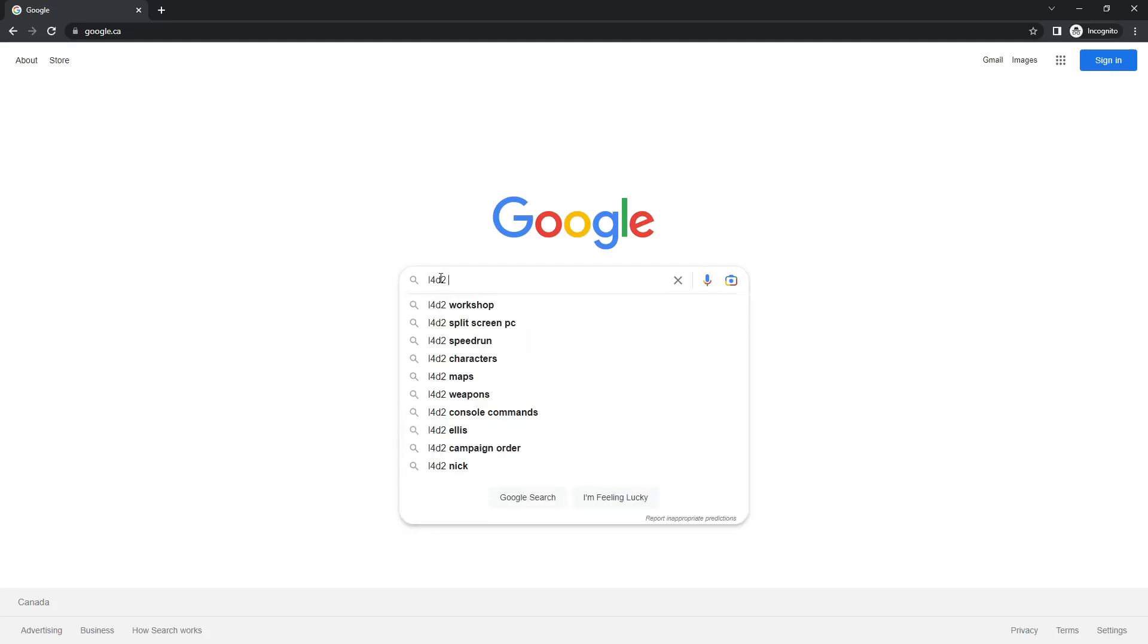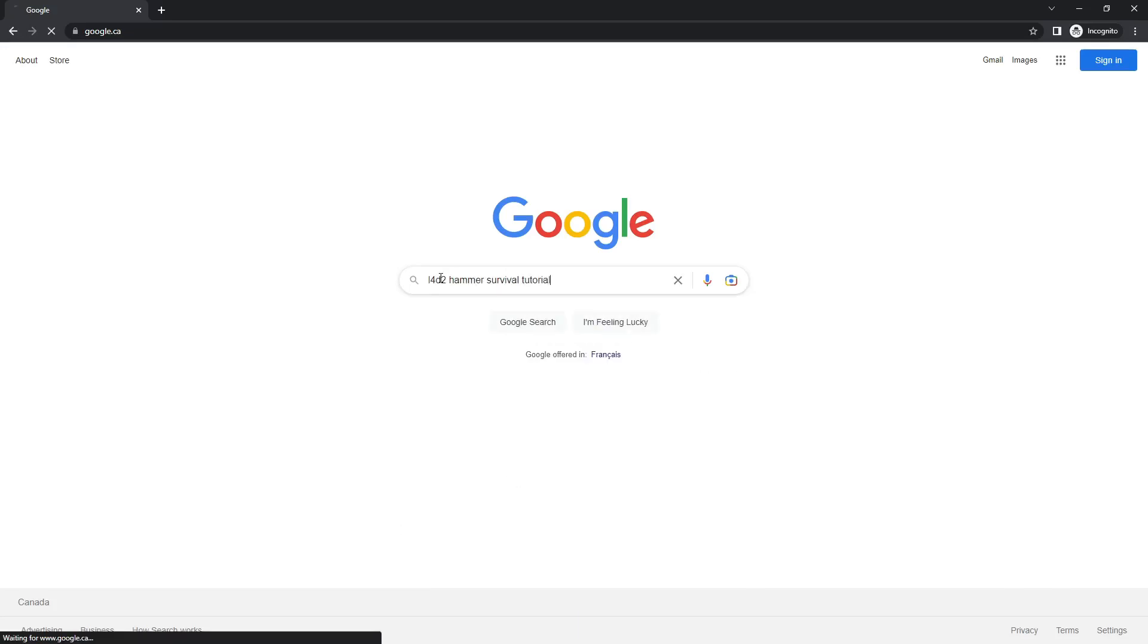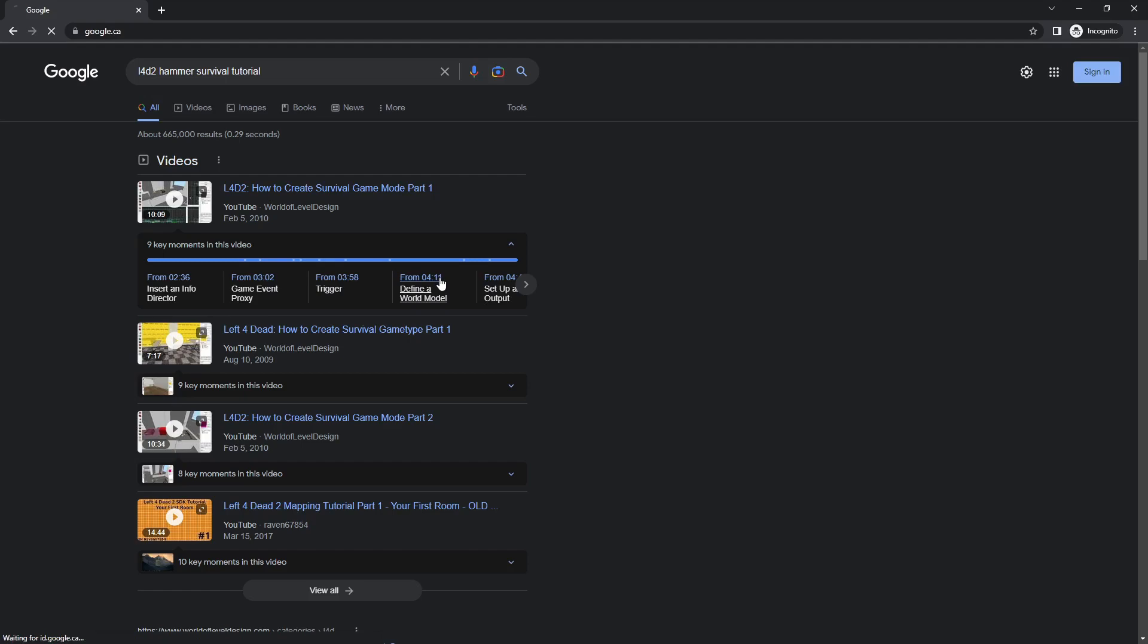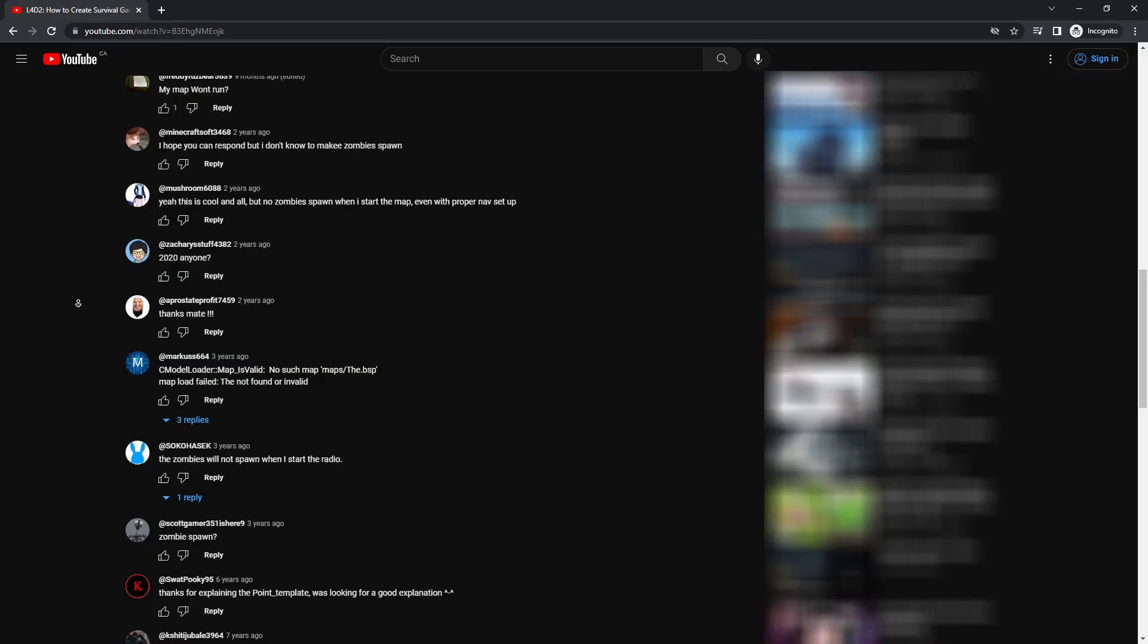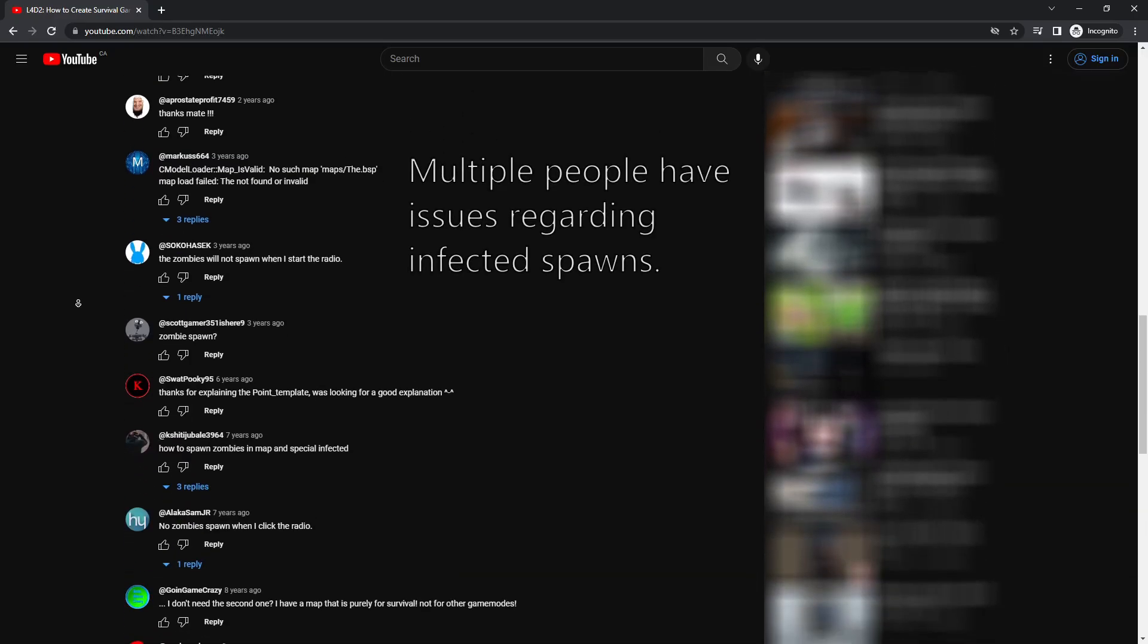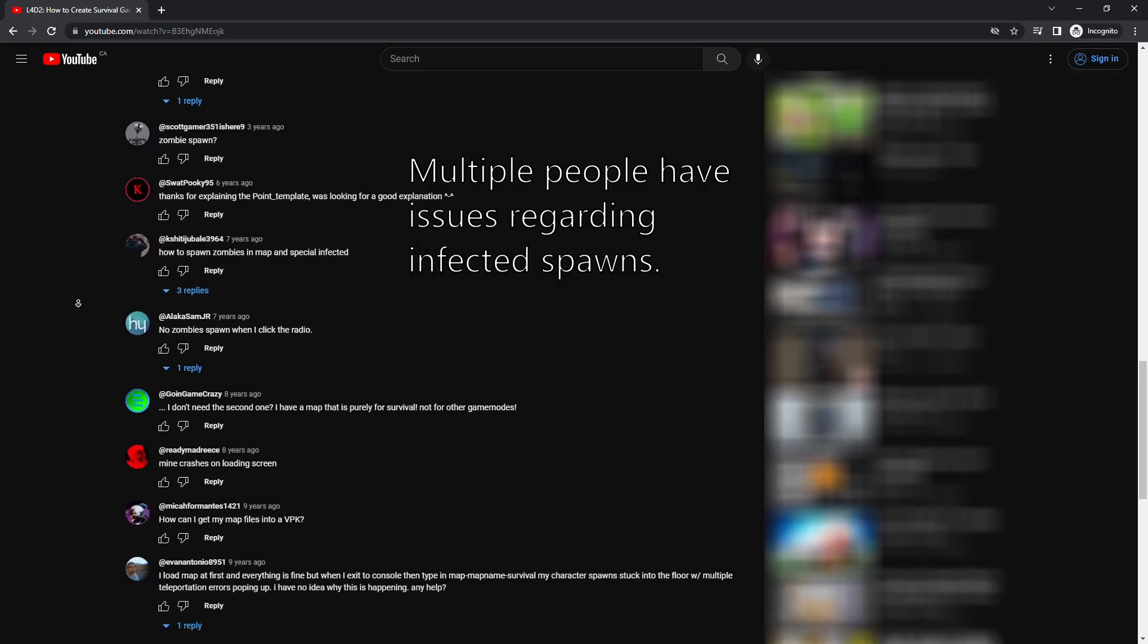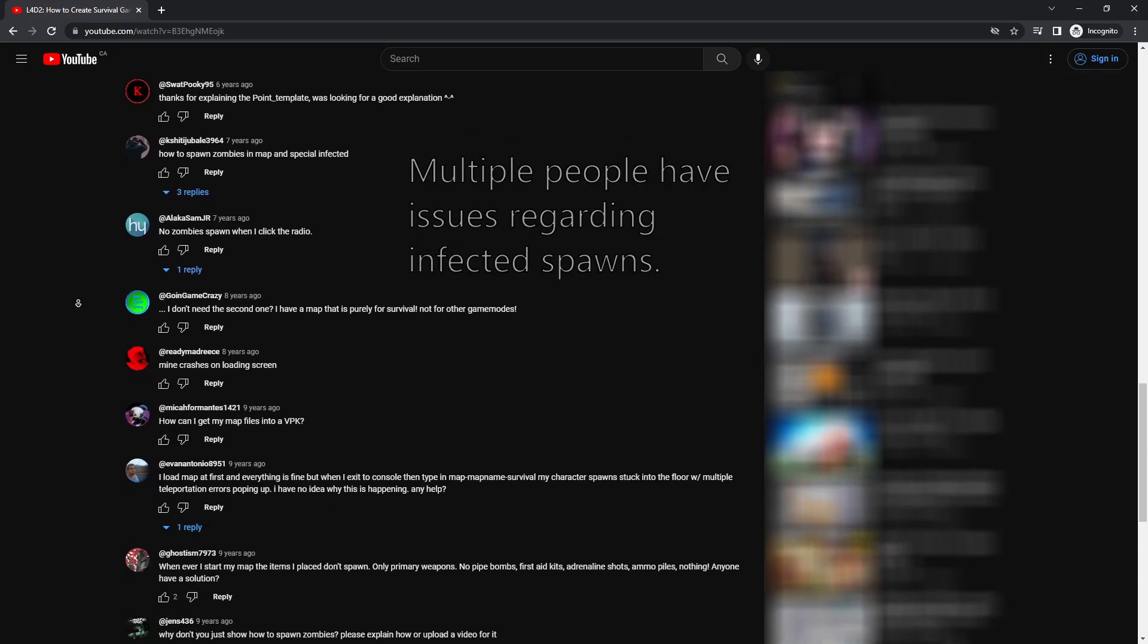So it's 2023 and if you search for Left 4 Dead 2 Hammer Survival Tutorial, the most relevant result is this 12 year old video that, based on the comment section, people are still using, despite the fact that it never actually worked.